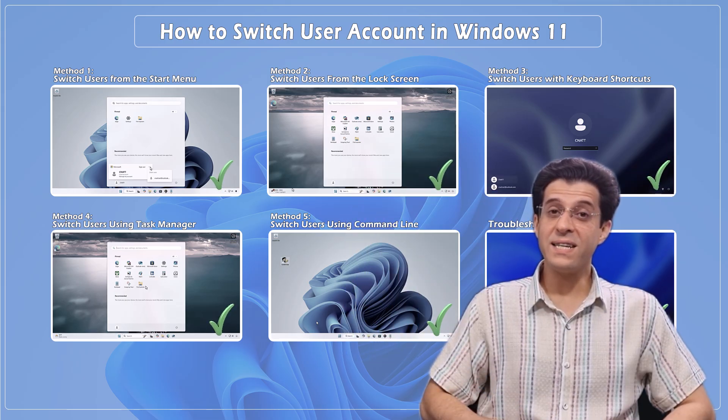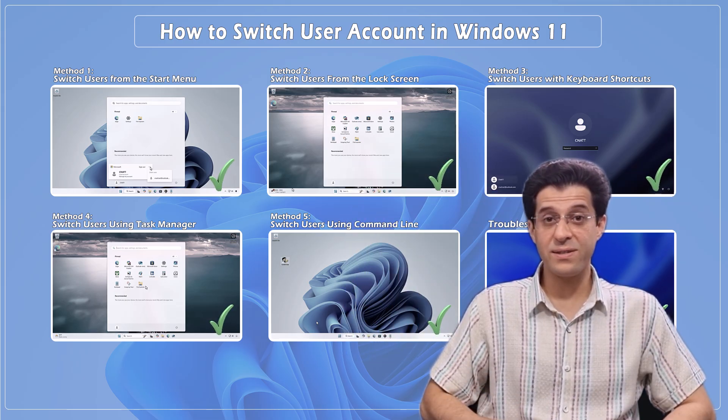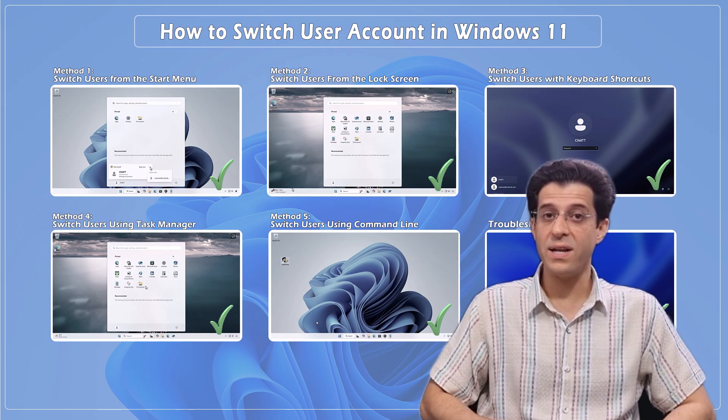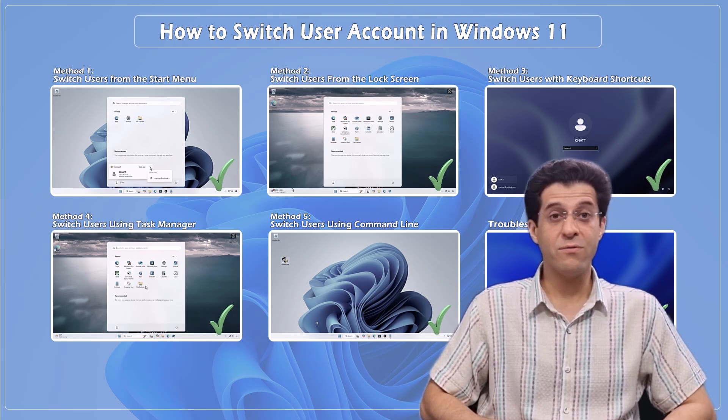Now you know the easiest and fastest ways to switch users in Windows 11, from simple clicks to powerful shortcuts. Which method worked best for you? Drop a comment below. If this helped, give it a thumbs up and consider subscribing for more Windows 11 tips and tricks. Thanks for watching. See you next time.